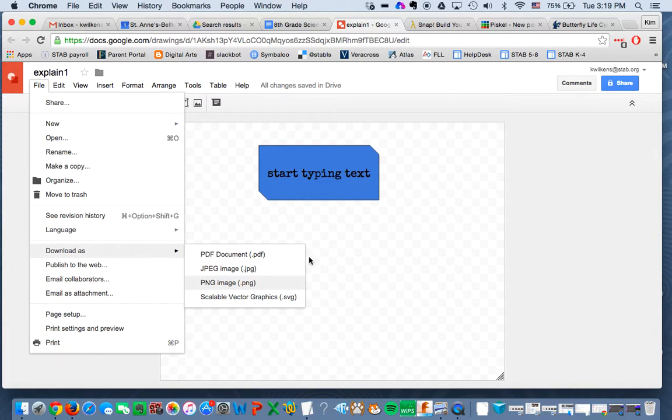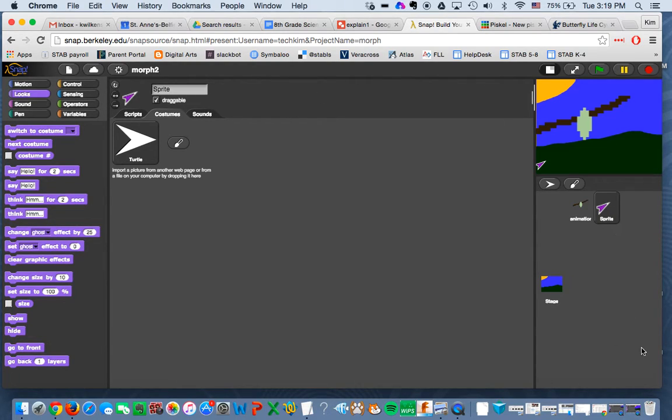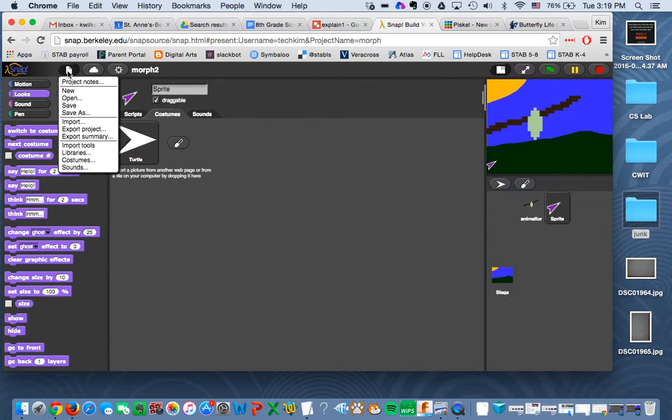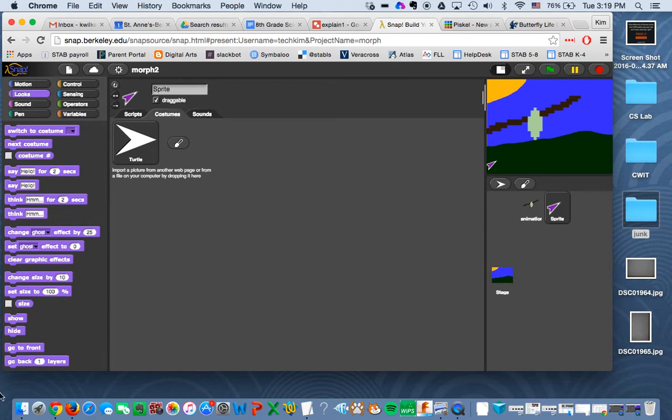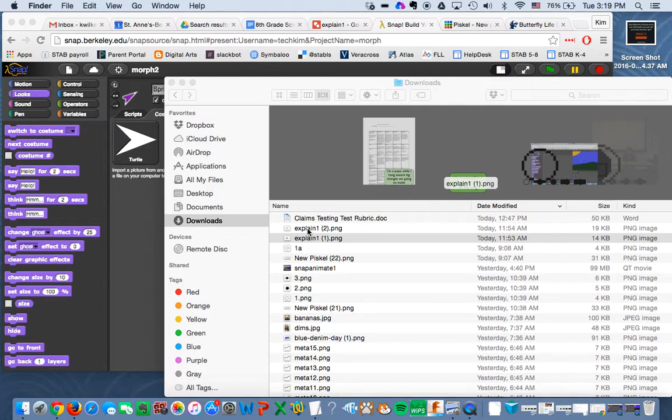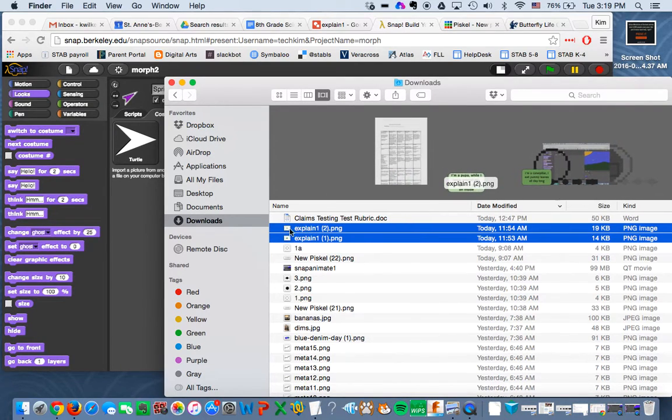So once you have your explanations, you should have six explanations for this project, then you're going to bring them into this new sprite that you just created. And you can either do file import or you can drag and drop them, which is what I think I'm going to try to do. Yeah, here are my explanations. So I'm going to drag and drop them.